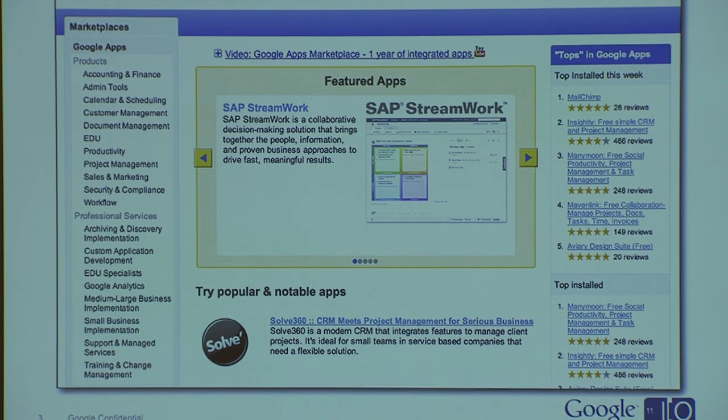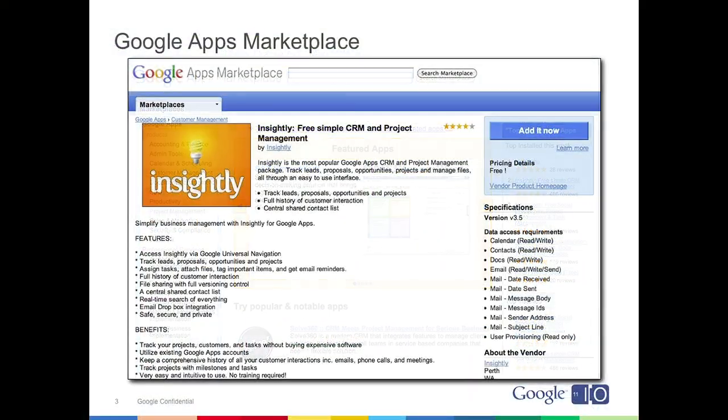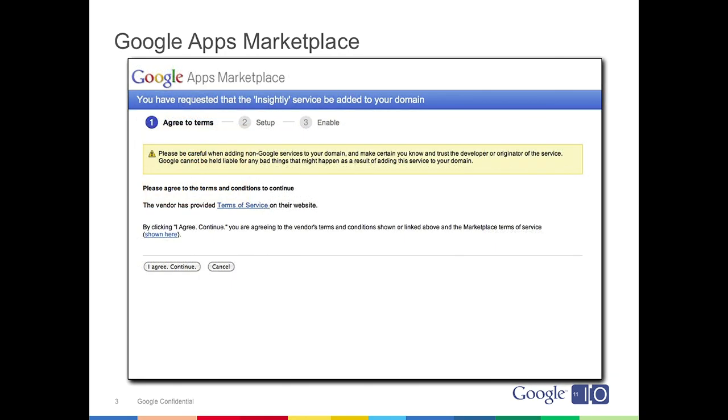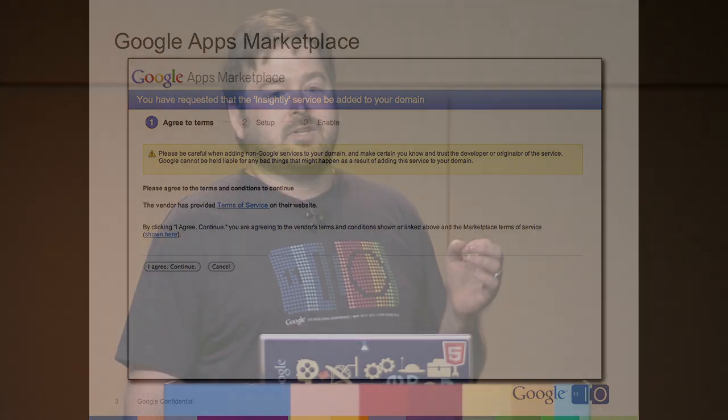For those who are new to the Marketplace, it is a business-to-business web application store for the more than 3 million businesses and 3 million users on Google Apps to discover, try, and purchase new web applications to help run their business in the cloud. It is not a consumer web store. You will not find games, media, music, or books, anything of that sort. Instead, you will find business productivity tools: things like project management, customer relationship management, accounting, financing, expense reporting, and companies that need to help run their business in the cloud.